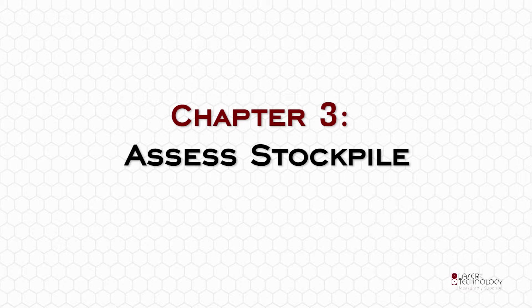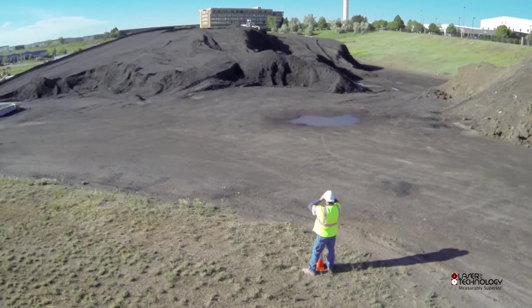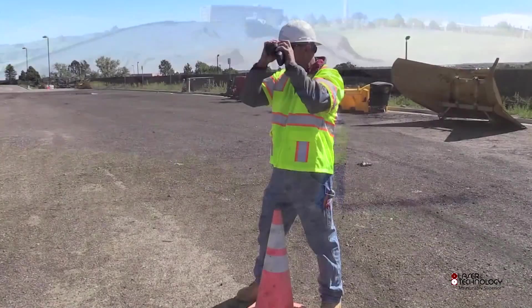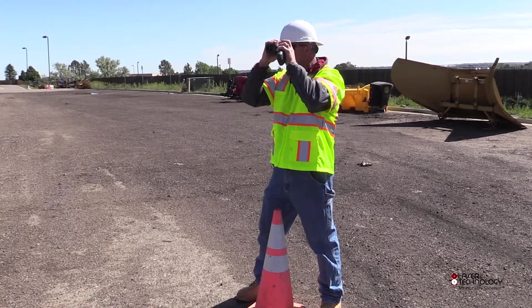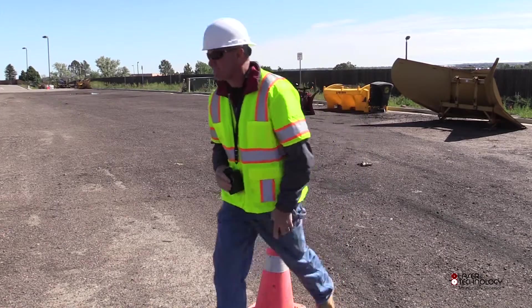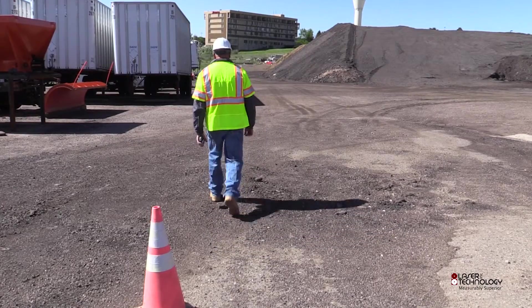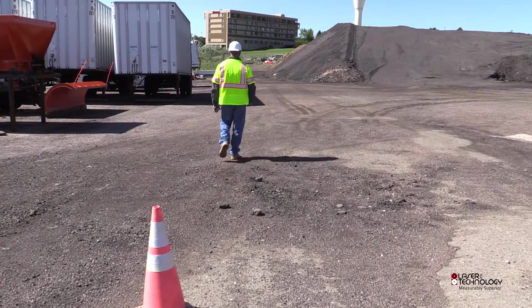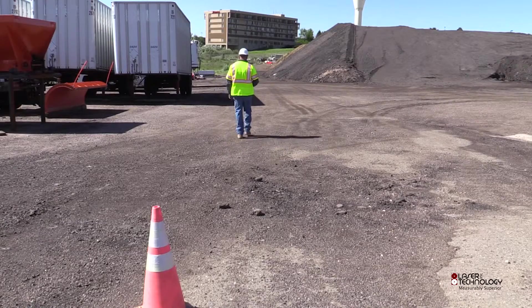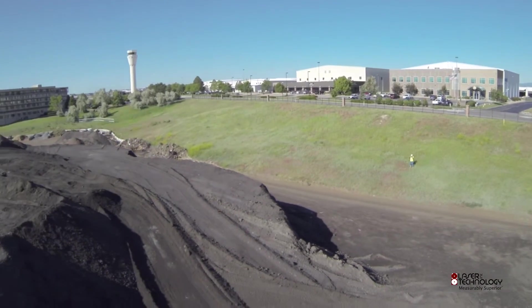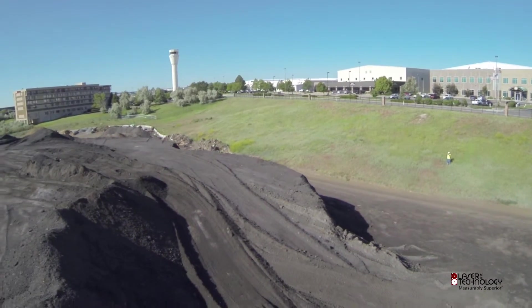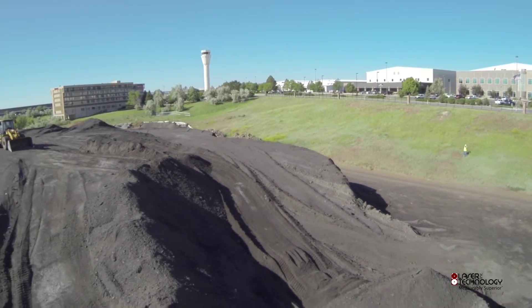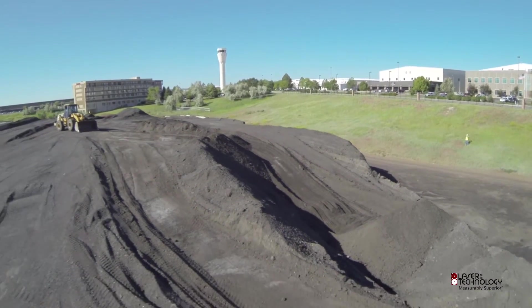Chapter 3: Assess Stockpile. Walk around the pile to determine your best point of view for each control point. Be sure you can see the control point behind you and establish a good position where you can see any major irregularities of the pile.